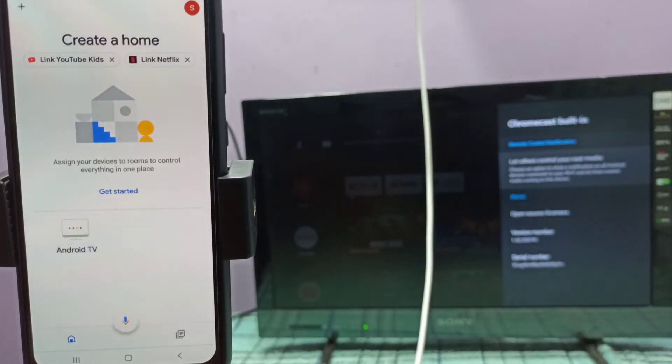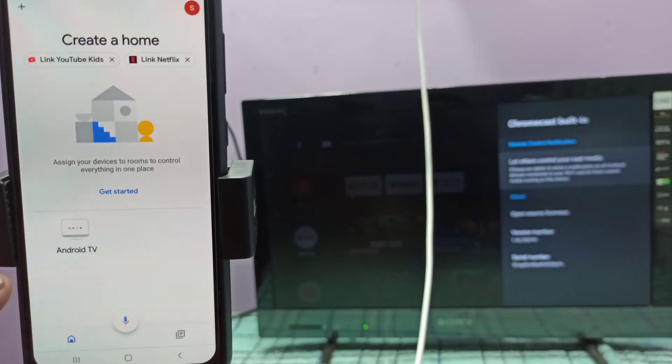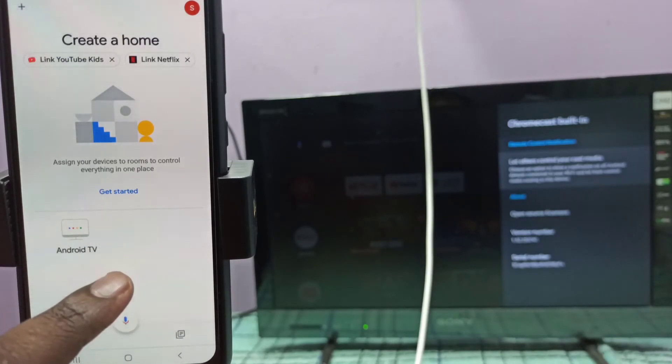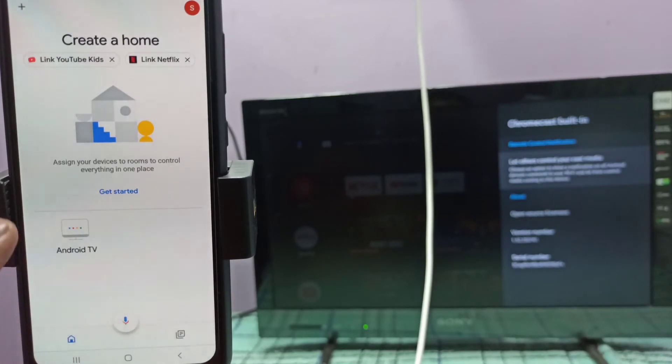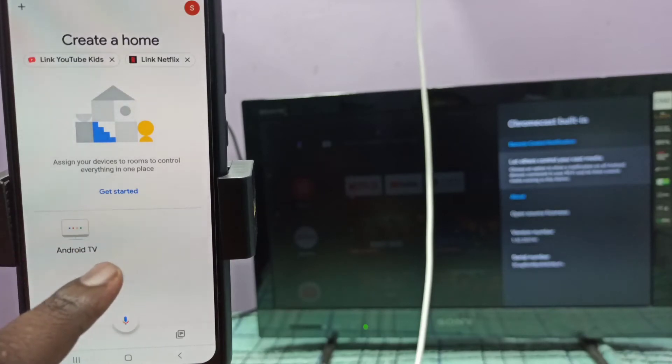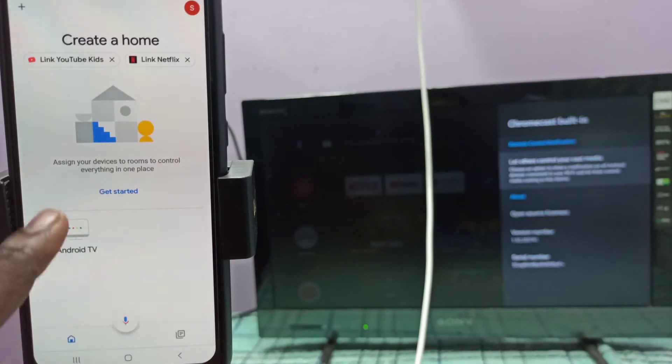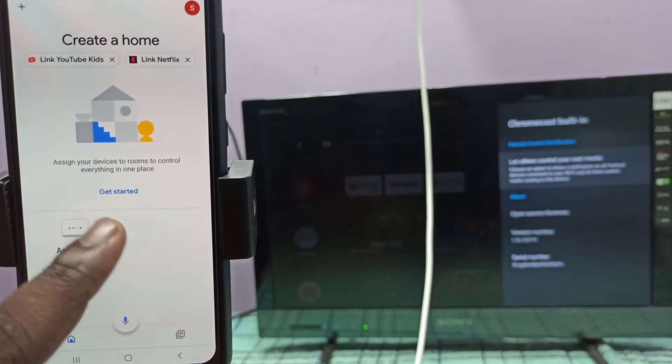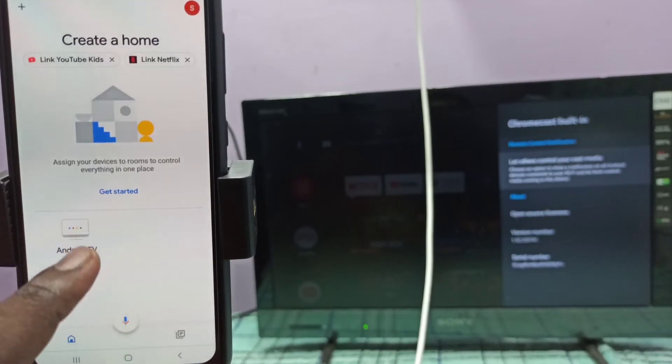You need to log in with your Google ID. The app will automatically search and detect devices on the same network. Here you can see Android TV. This is the name of the TV I'm using. Tap on this.